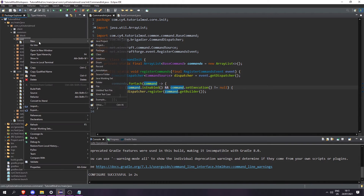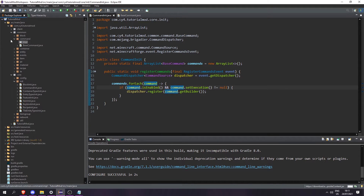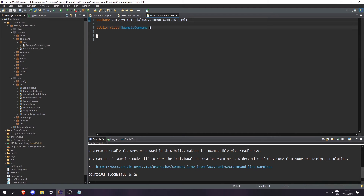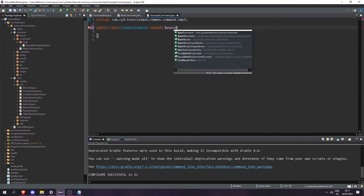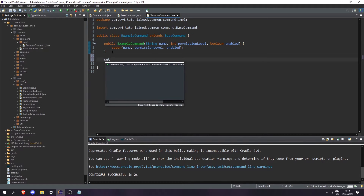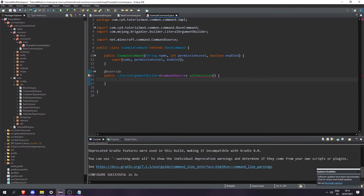Now let's actually create our commands. In the commands package we're going to create a new package called dot impl, and in here let's create an ExampleCommand. This ExampleCommand is going to extend BaseCommand. We can hover over this and add a constructor, and then override setExecution. This is where we're going to tell the game what our command looks like — my command is just going to give an item to the player.